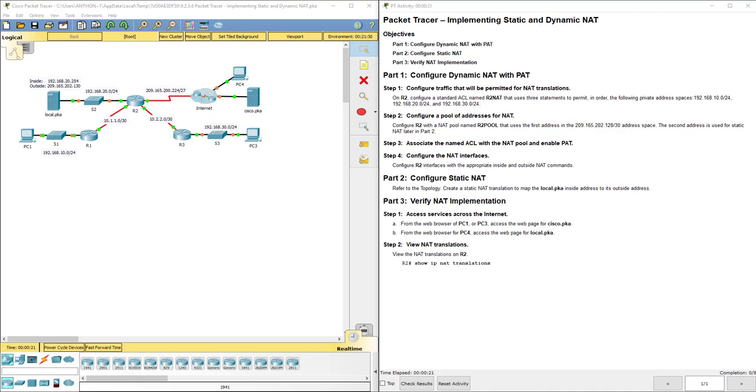Hello everyone, this video walks through completing Packet Tracer assignment 9.2.3.6 implementing Static and Dynamic NAT. This Packet Tracer assignment is a part of the Cisco RNS Routing and Switching Essentials Version 6 Cisco Network Academy curriculum.